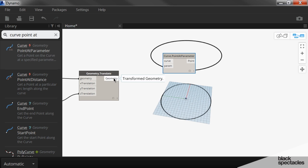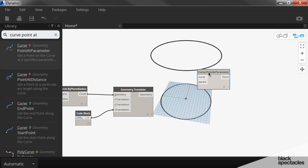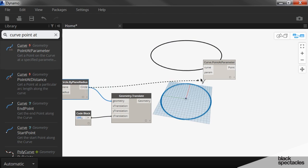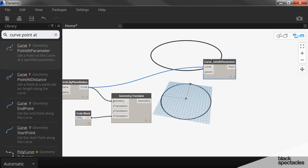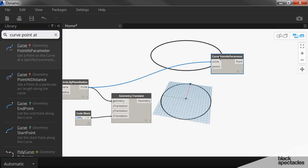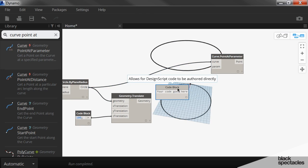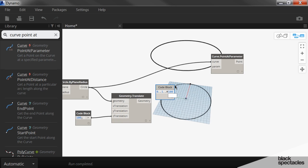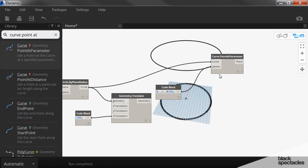And so here for the points on curve, I want to put points on the original circle. So I plug that into the original circle. And then the code block is going to be 0..1..#100 and plug that into the parameter. Now, keep in mind, this is a closed curve. So just like with the ellipse, we're going to end up with two points on top of each other.